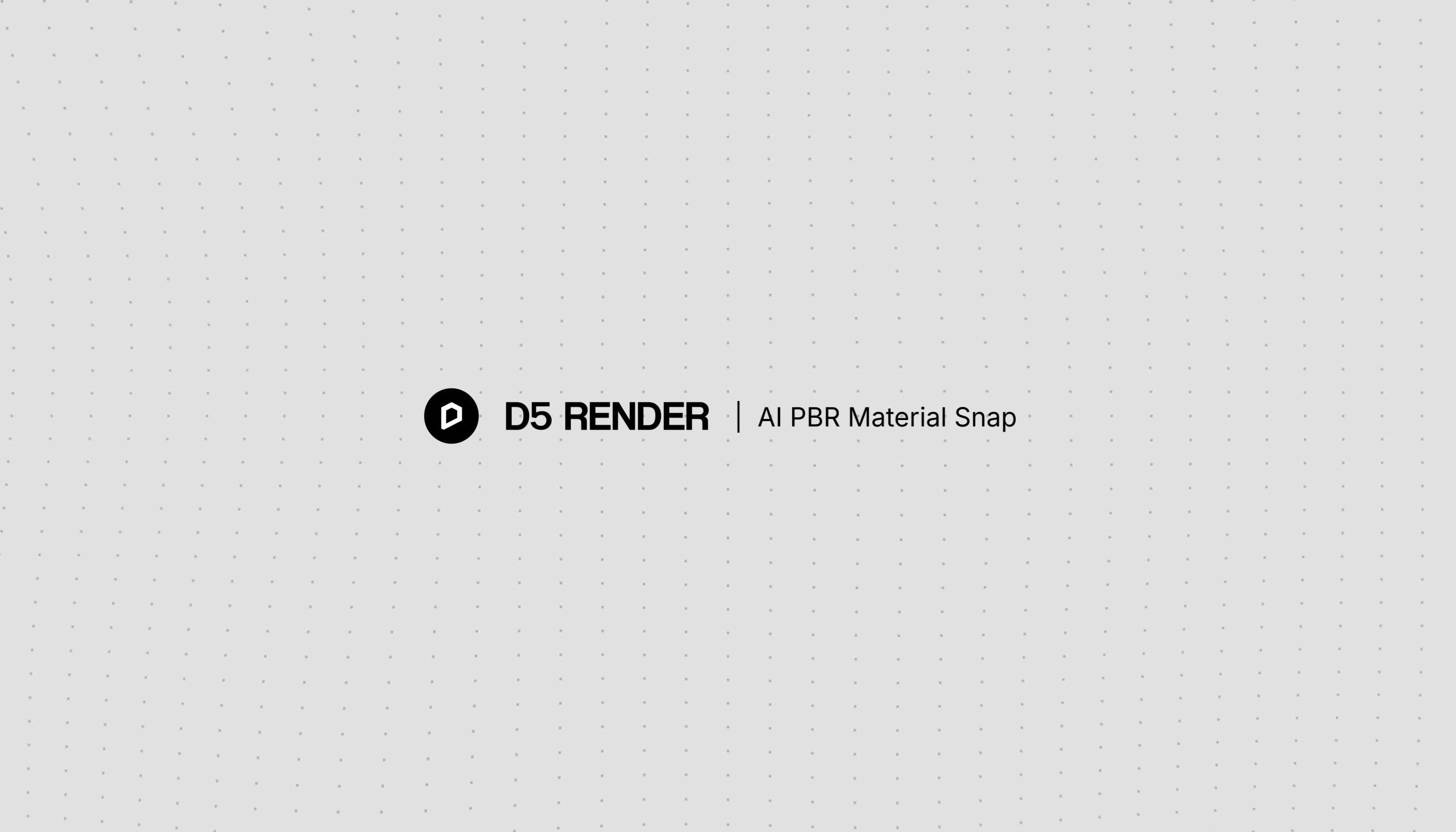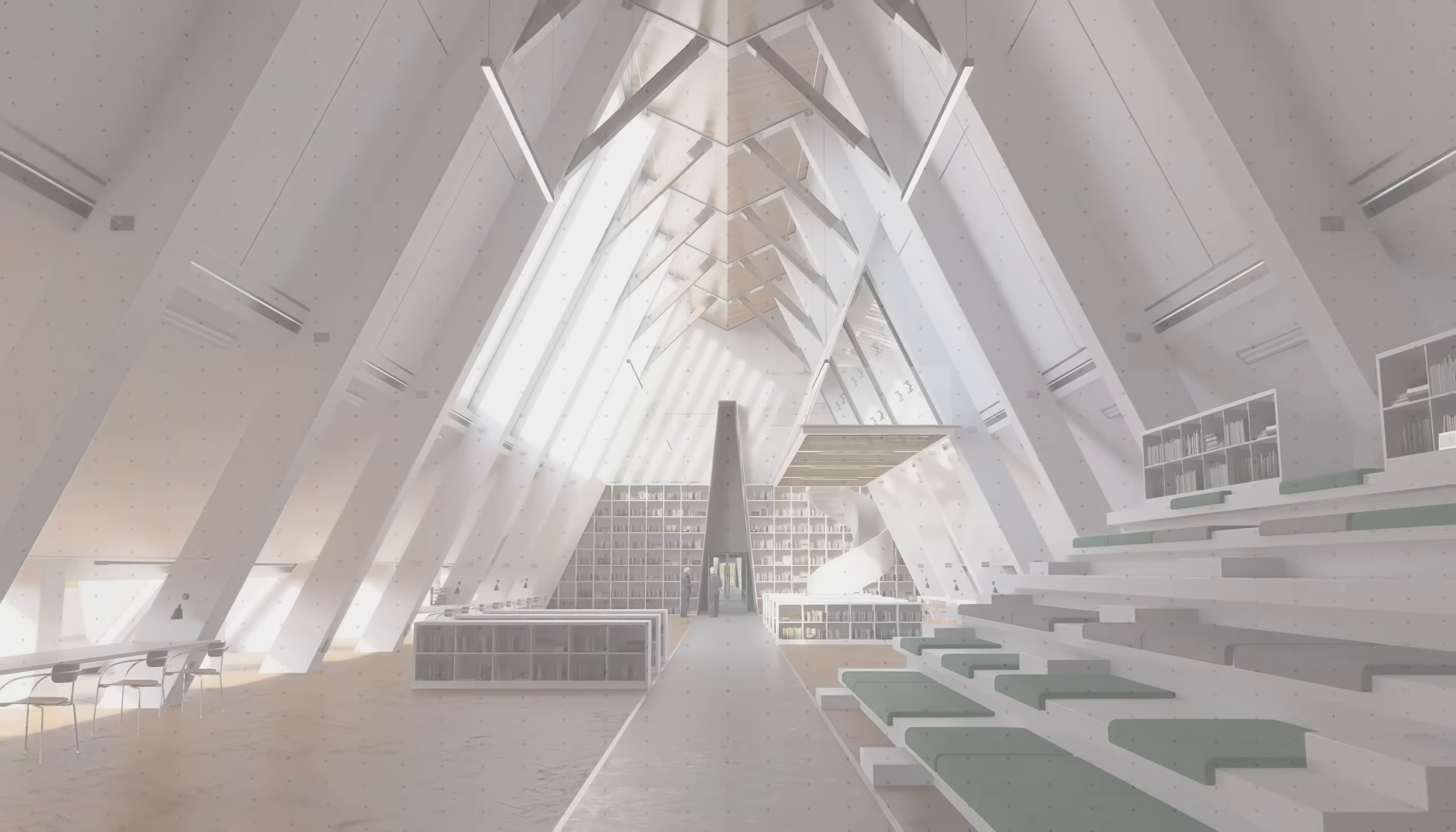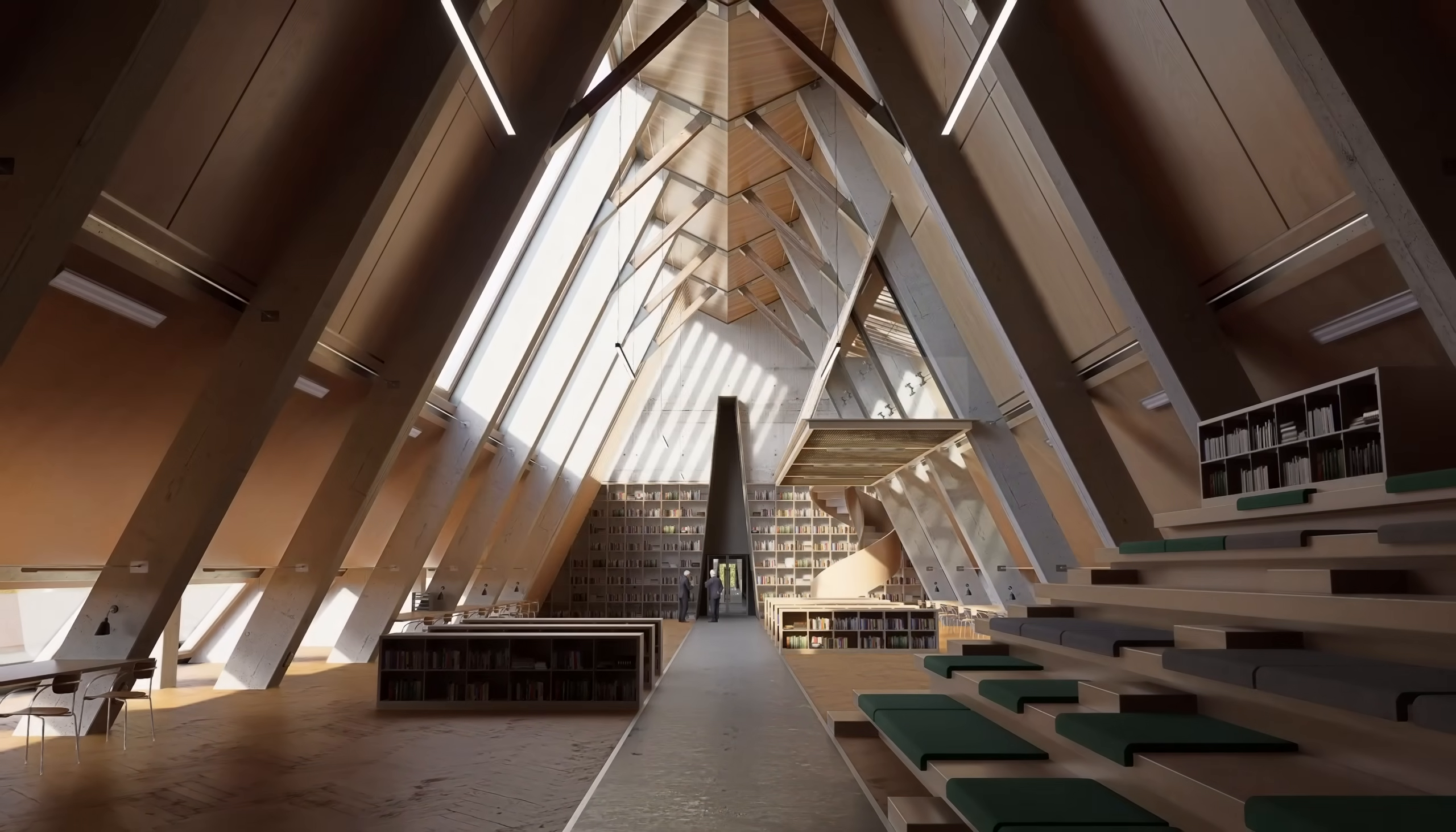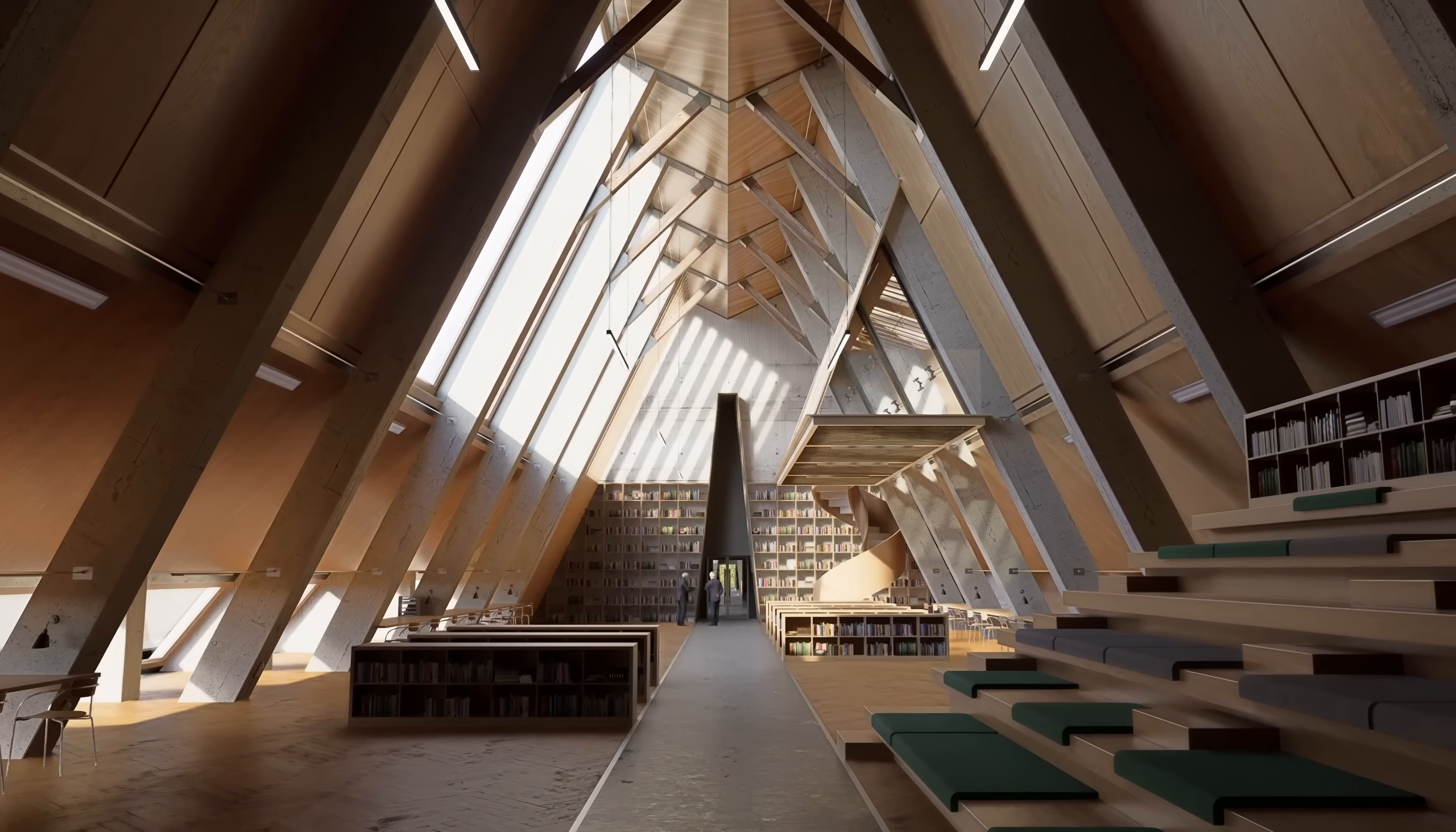Hi, and welcome to this tutorial. We'll demonstrate how to use AI PBR Material Snap to address a common challenge.